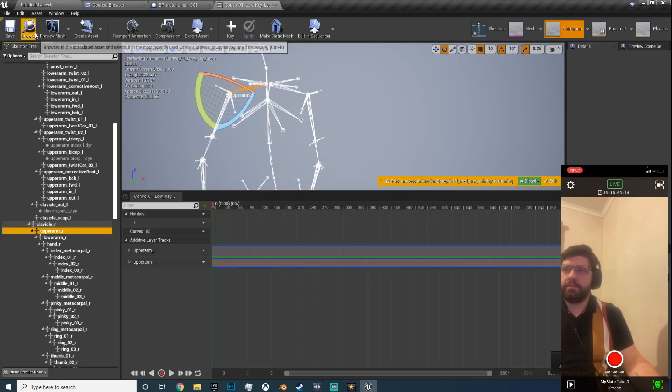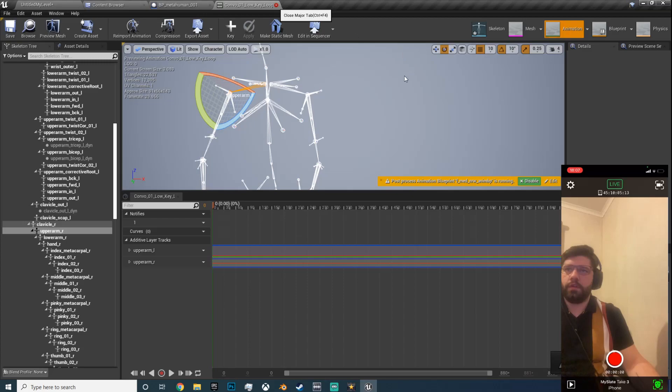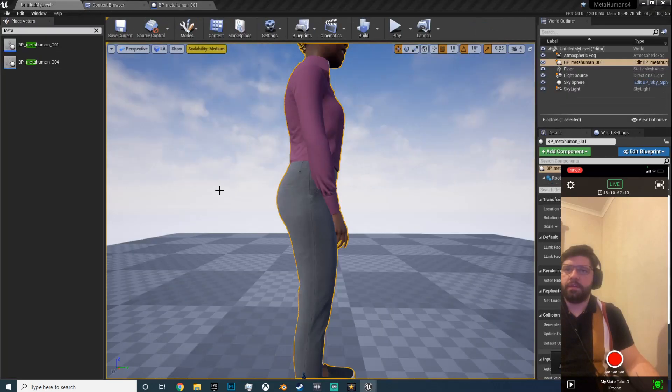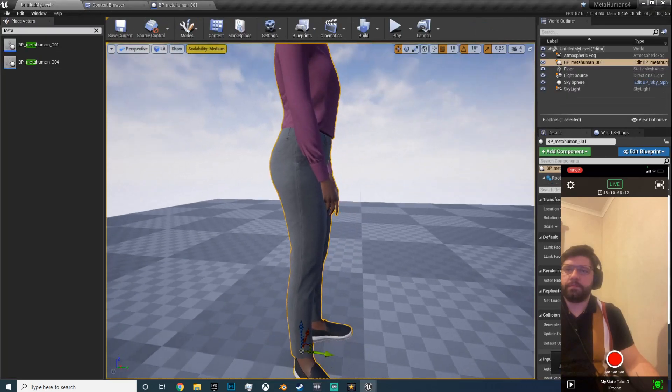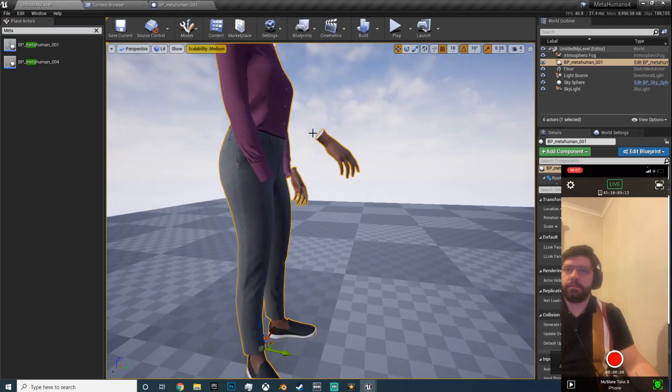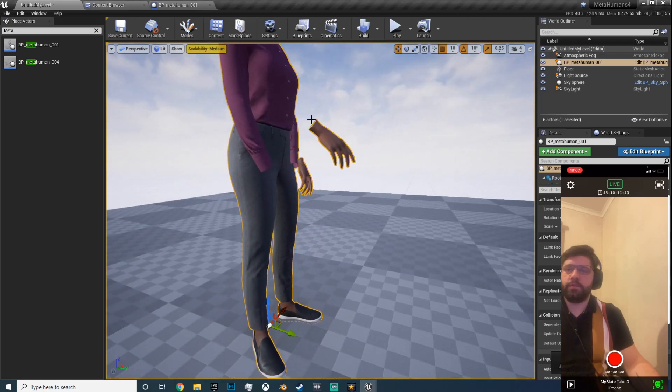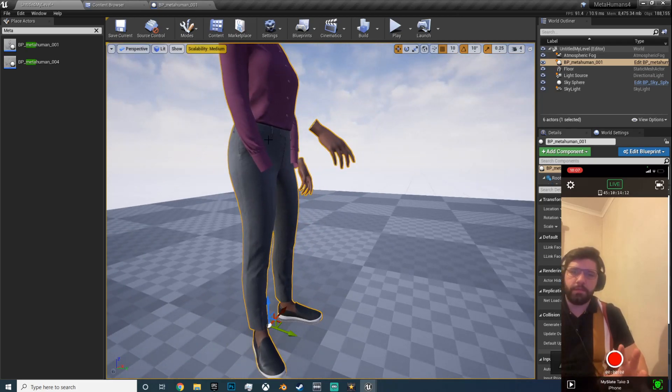Okay, save and close. See our level and hit play.